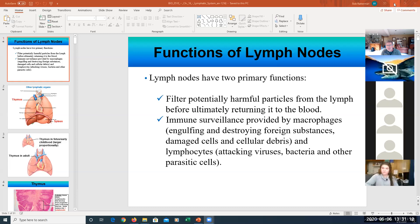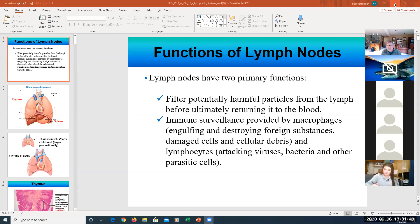What were the three functions of the lymphatic system from last class? The first had to do with fluid balance, the second was lipid absorption, and the third was defense, which we're going to be talking about a lot today and Monday. You can access the PowerPoint in Blackboard and it's all there.